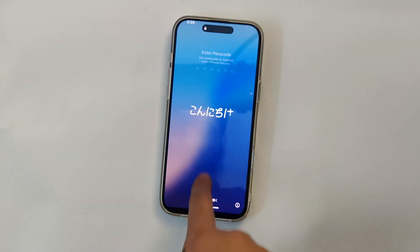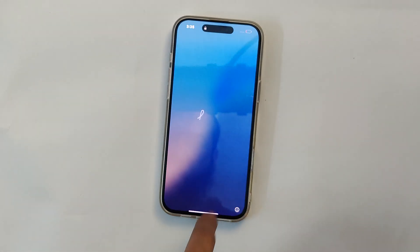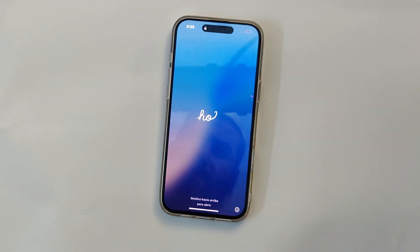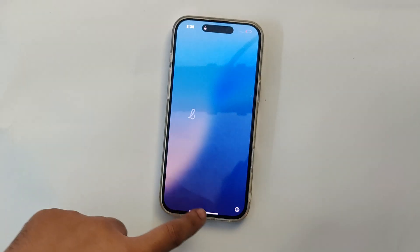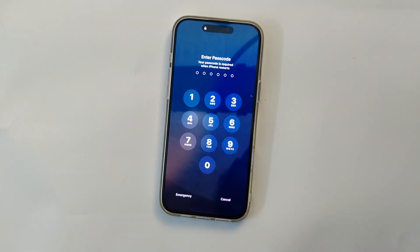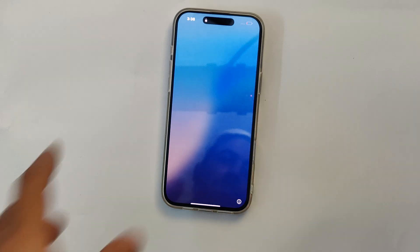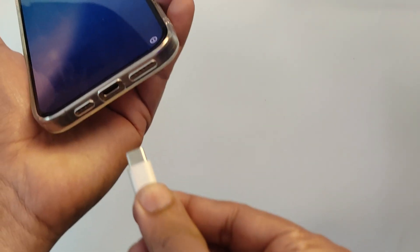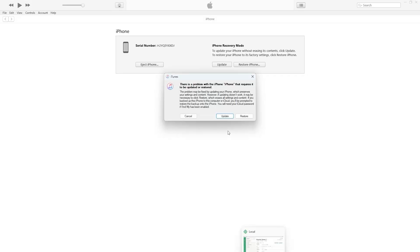Hi everyone, are you having trouble restoring your iPhone 16 Pro Max? Maybe you have forgotten your passcode, encountered some bugs, or you are getting ready to sell your phone? Don't worry, in this video I will show you step by step how to restore your iPhone using iTunes.